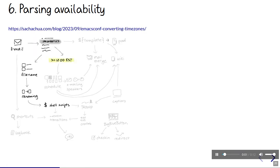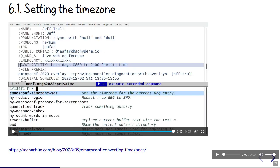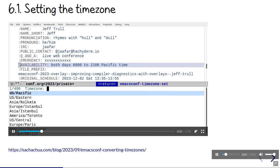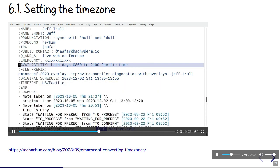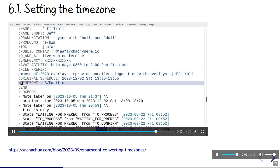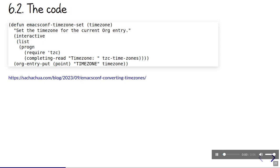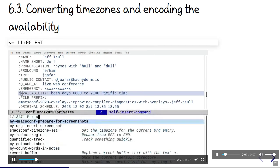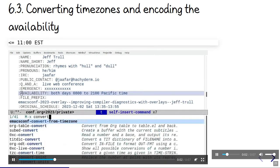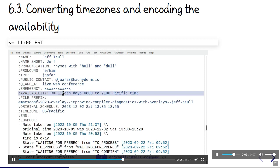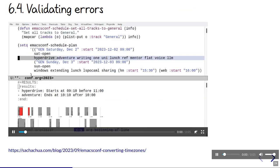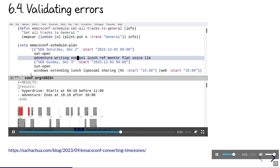Another example of semi-structured information is speaker availability. We have speakers from all over the world, so we try to schedule live Q&A sessions when they're around. That means working with timezones. Completion makes it much easier to set the timezone property without worrying about typos. We can take advantage of the timezone list from the tzc package, which works with Unix timezone definitions. Then we can convert times using Emacs. Using a standard format to encode availability makes it easier to parse. I can use those availability constraints to report errors when I'm experimenting with a schedule.